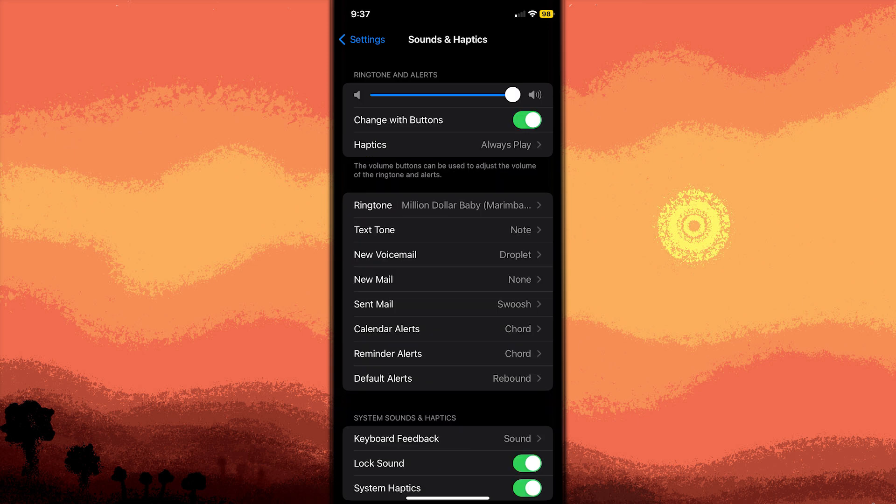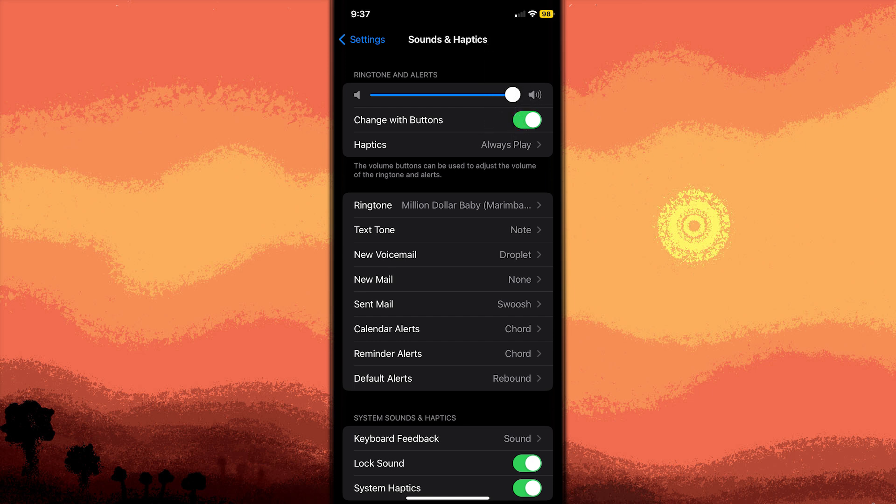Next method: adjust ringer and alerts volume. Use the ringer and alerts slider to set your desired volume level. You can also enable Change with Buttons to adjust the volume using the physical buttons on your iPhone for incoming calls and notifications.